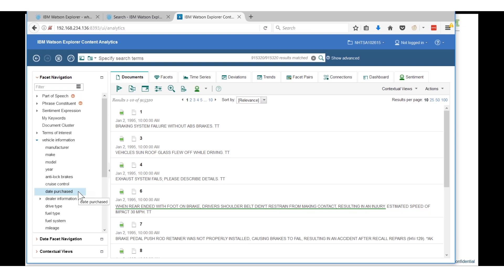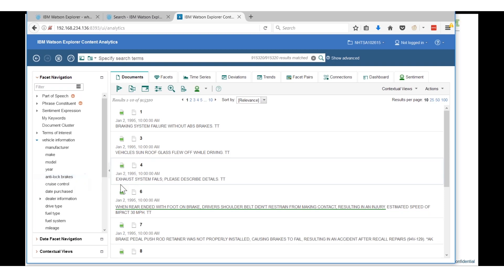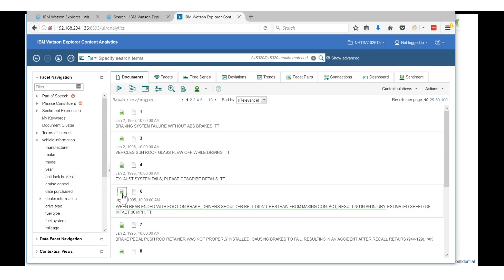This is what we call the analytics miner, and you can incorporate this into an app builder application. What you see on the left side of the screen is our facet navigation. Think of facets as terms of interest that you want to be able to begin doing analytics on.